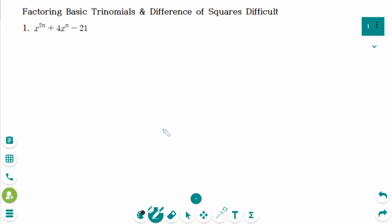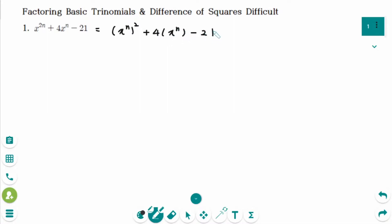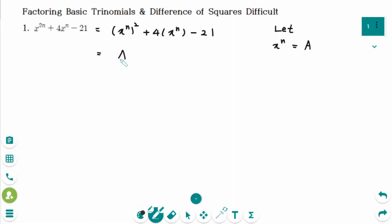This is the first question. This trinomial can be rewritten as x to the power of n squared plus 4x to the power of n minus 21. Then I will use substitution, so let x to the power of n be large A, which becomes A squared plus 4A minus 21.